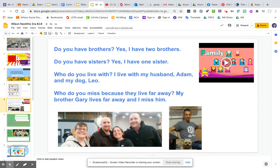Now on this page, this is about me. Someone could ask me: do you have brothers? Yes, I have two brothers. Do you have sisters? Yes, I have one sister.